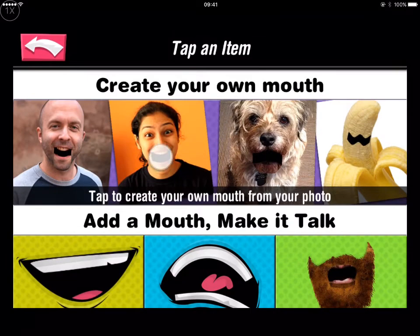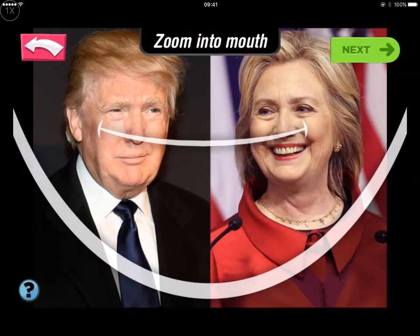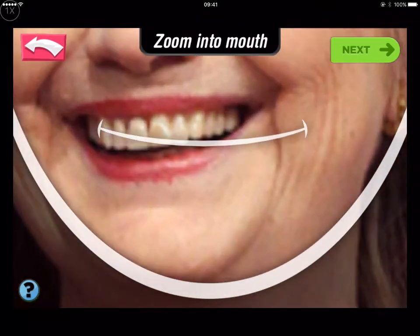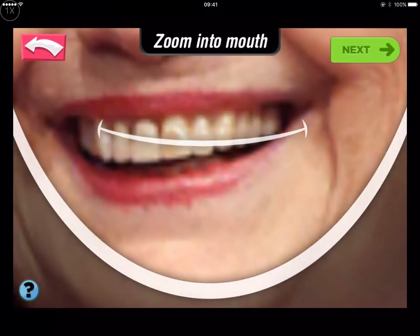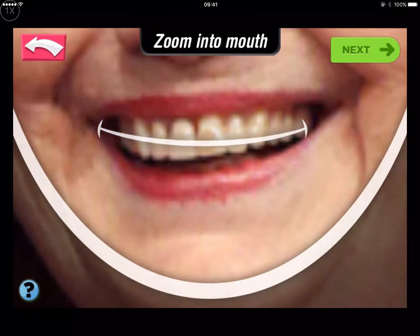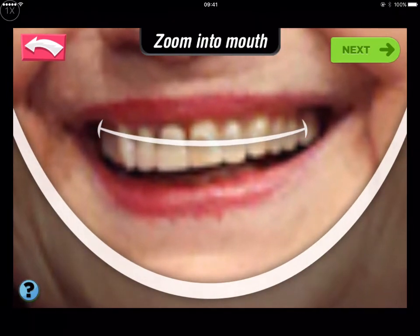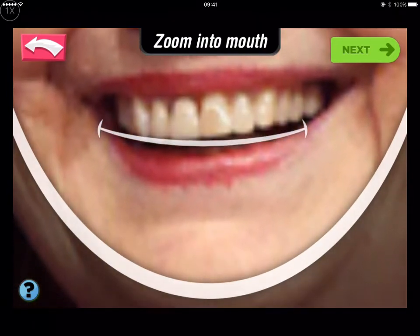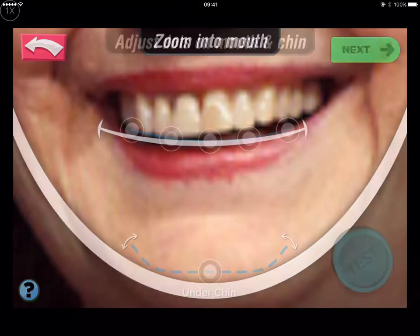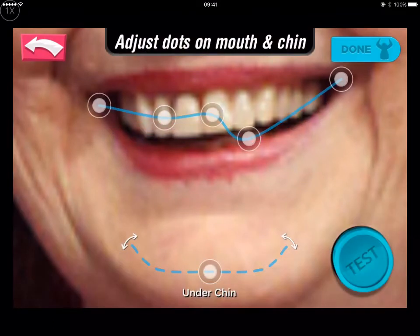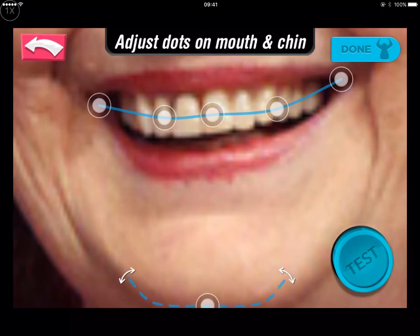Then you can add a second mouth for the second character and you do exactly the same thing — zoom in, move it to where the lips are going to be and where the chin is, and then you get a chance to make some alterations and test it out.